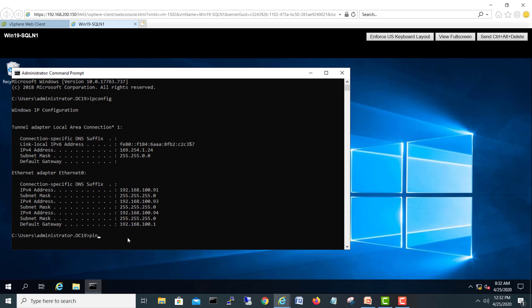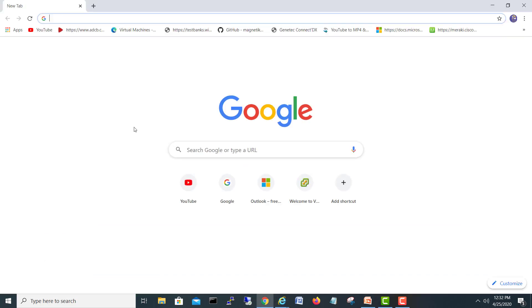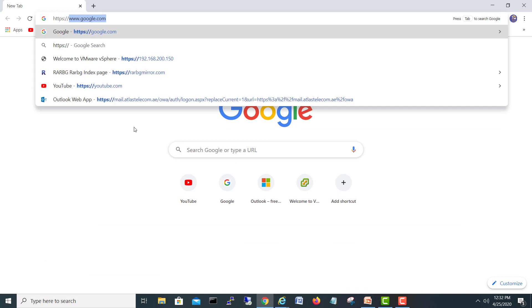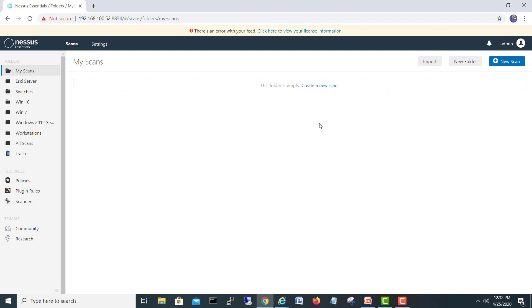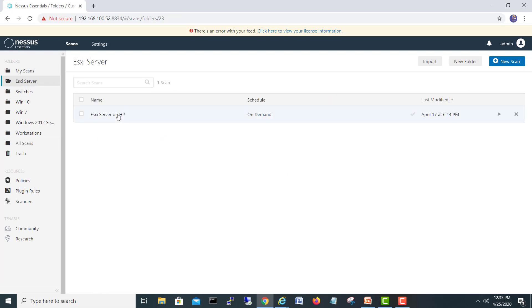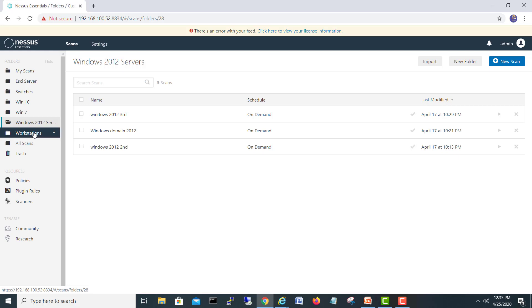Let's check if we can reach from this node to our vulnerability scanner. Our Nessus scanner IP address is .52. I will open that IP address in my browser using HTTPS: 192.168.100.52, port 8834. After hitting enter it will give you a login prompt. My credentials are saved so we're logged in, and you can see we have some old scans there — ESXi, switches, Windows 7, Windows 2012.